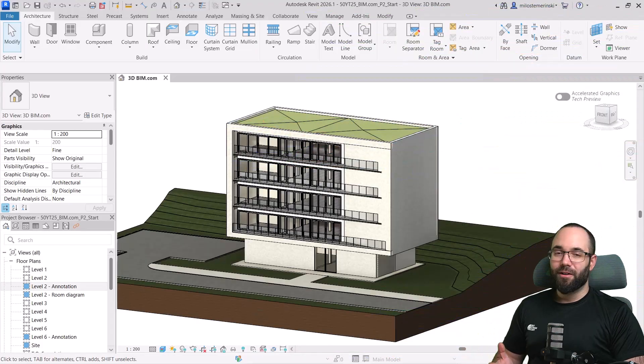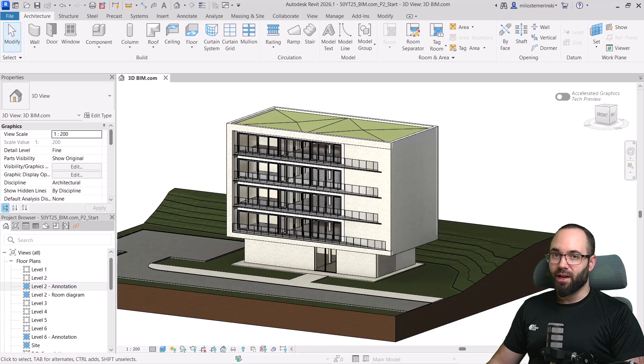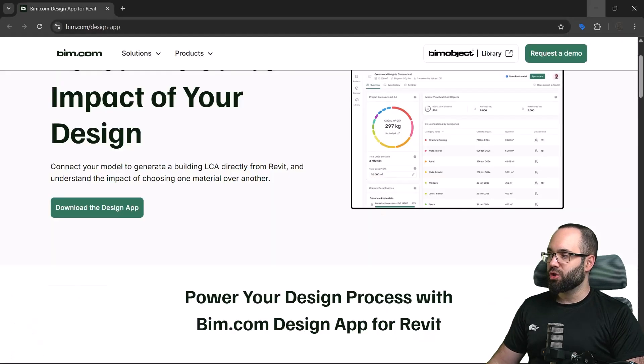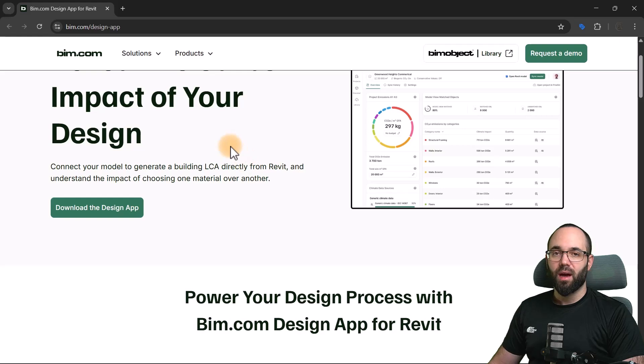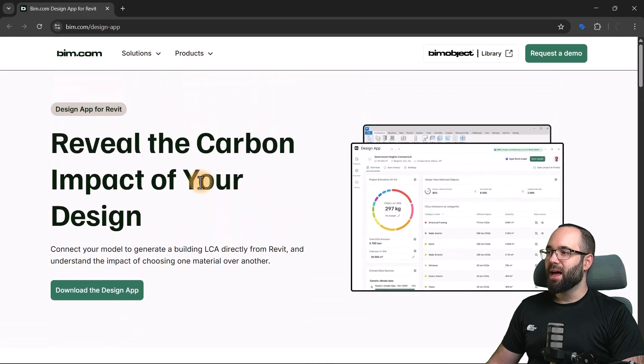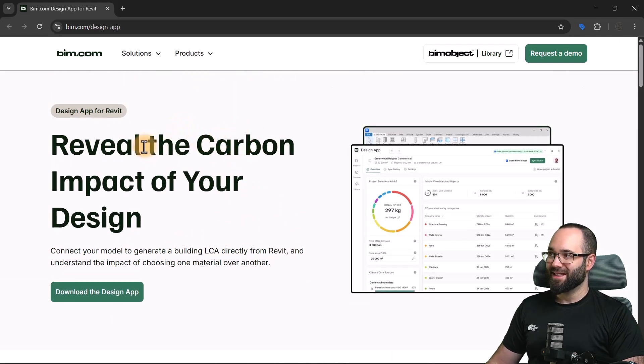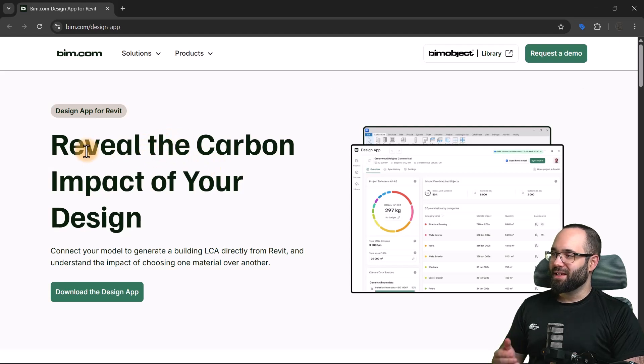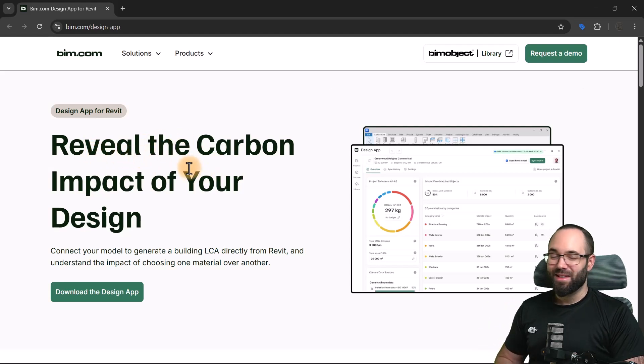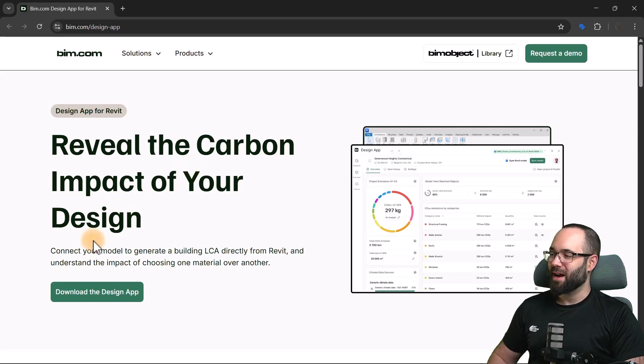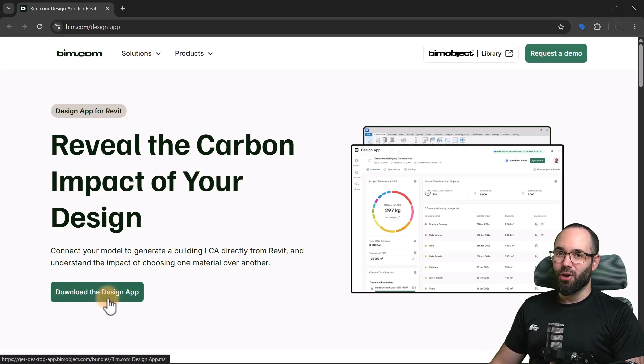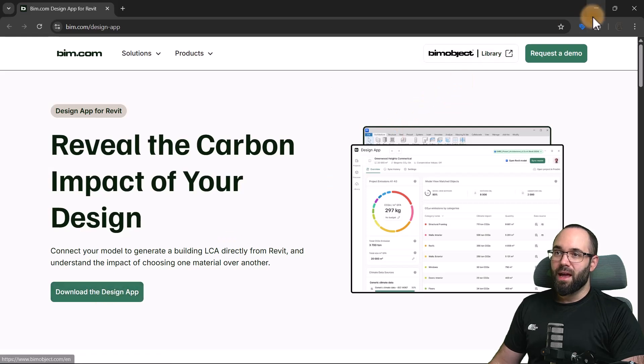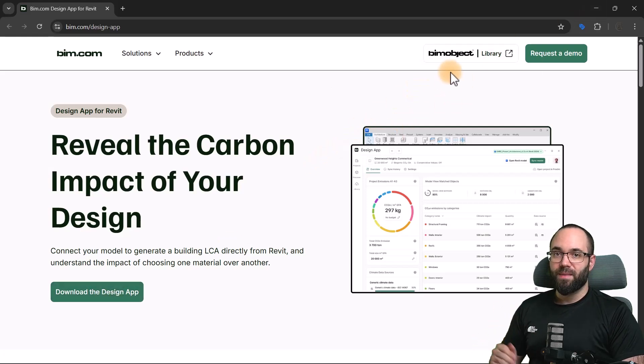And here we are inside of Revit. Now, before we actually start working in Revit, I just want to show you the website. So, this is the BIM.com website. This is where you can learn all about the BIM.com's design app. As you can see, we can reveal the carbon impact of our design. This is exactly what we want to do. So, I'm just going to download it. Well, you should download it. I already did. So, I'm going to get started. And feel free to go download it completely for free. And then you can follow along.